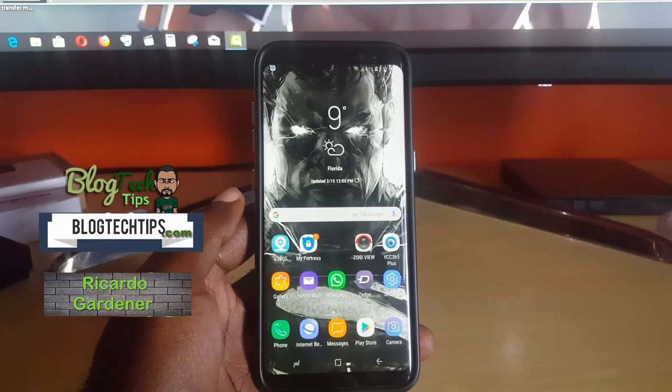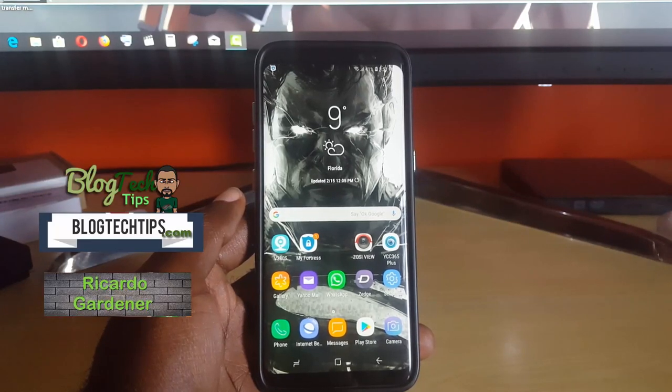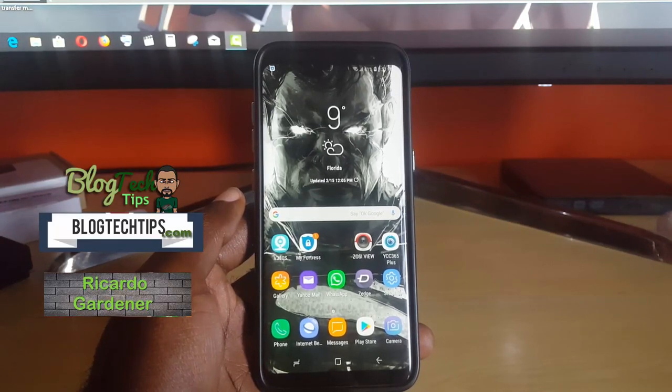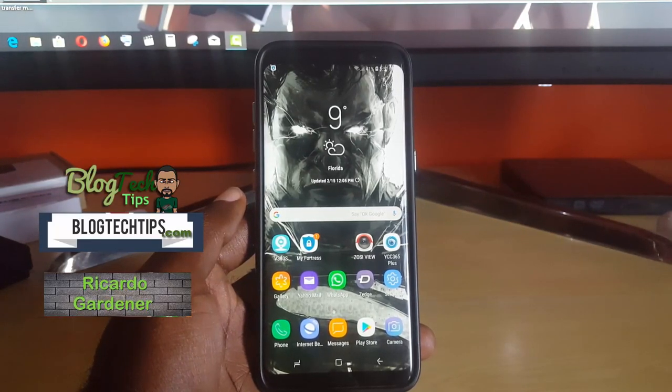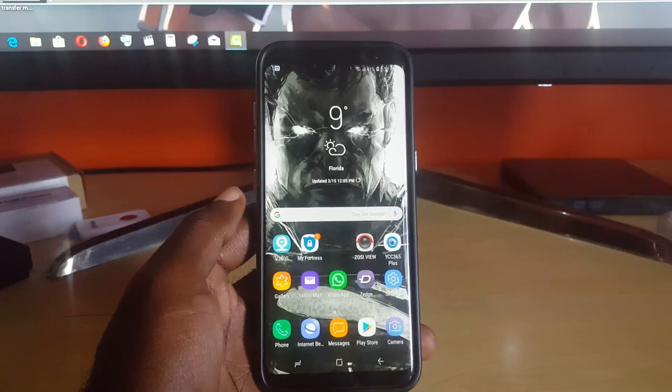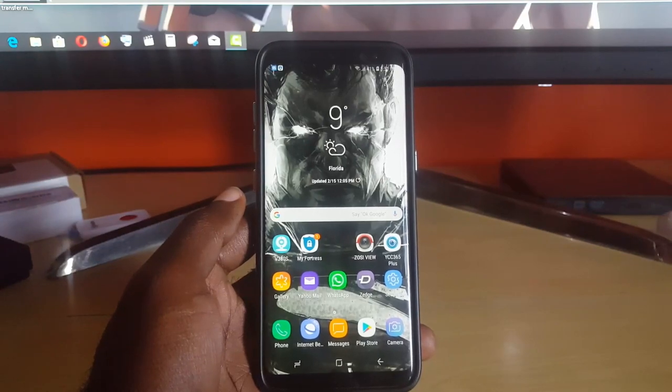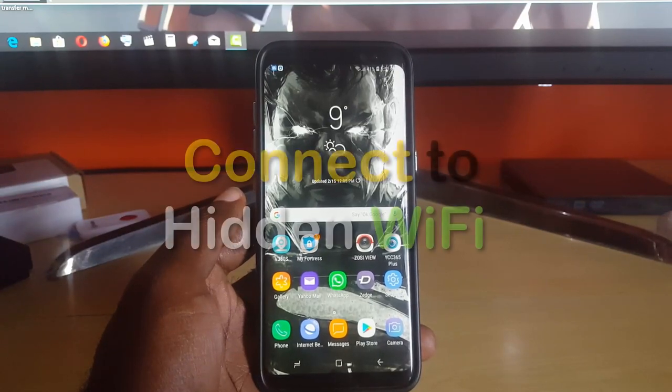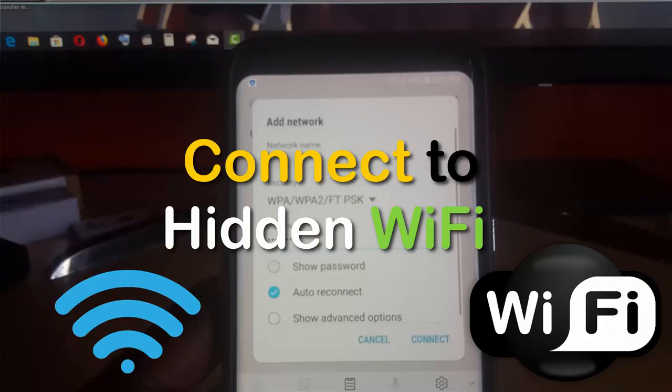Hey guys, Zucada here, and welcome to another Blog Tech Tips. Today I'm going to show you how to connect to any hidden Wi-Fi network. This will apply to almost any device.